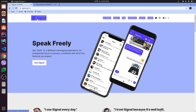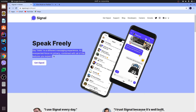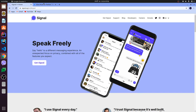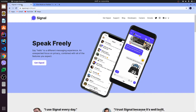Signal is known for its privacy and security. It is a kind of open source software and it's getting popular nowadays because of a tweet from Elon Musk. I'll show you how to install it on your desktop or Ubuntu.